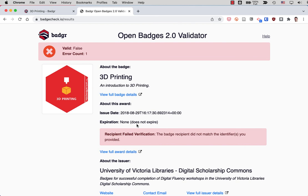And again, it goes back to cryptographic signatures that Badger will check for anyone to see if a particular person has earned a particular badge. So I hope that helps.